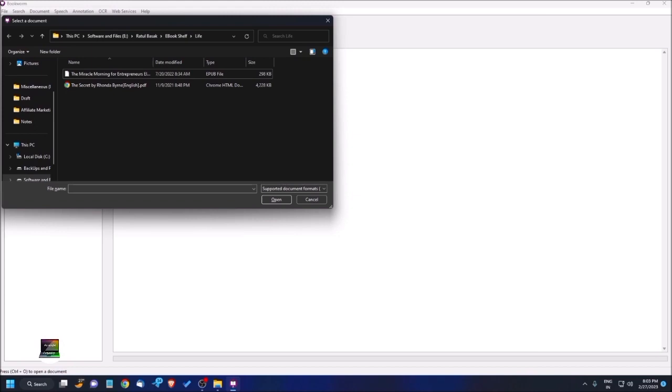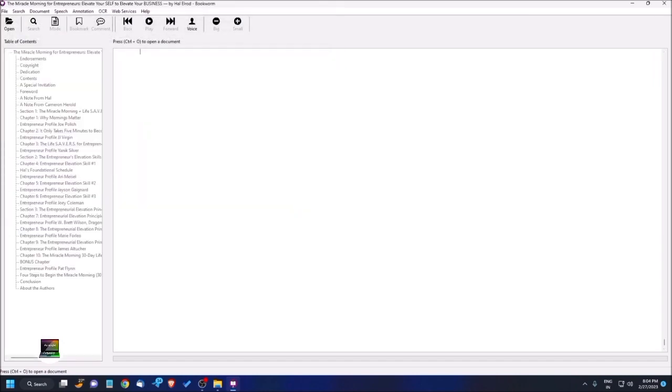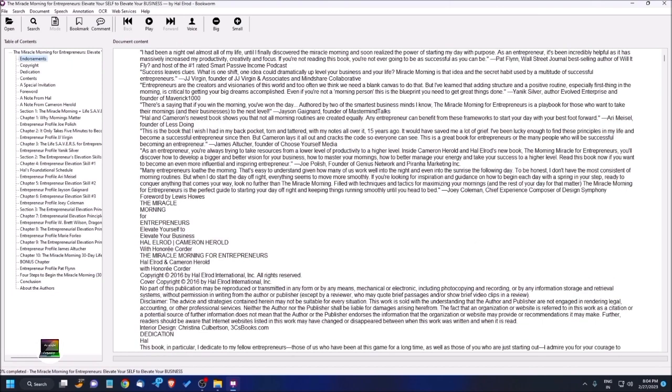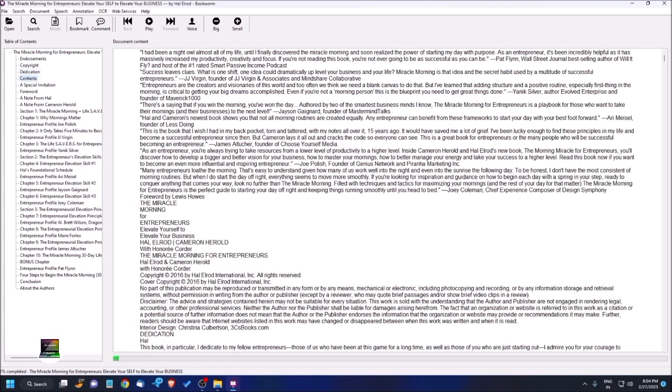The book is now open. Here are two things - if you press tab, you get to document content. If you press tab again, you reach the table of contents. Table of contents means it shows the content of the book. If you press down arrow, you'll see: endorsements, copyright, dedication, contents. Now the main content starts - this is the contents where you can find all the chapters and other details. There's a special invitation, foreword, a note from Hal (the author), author's special note, a note from Cameron Herold.